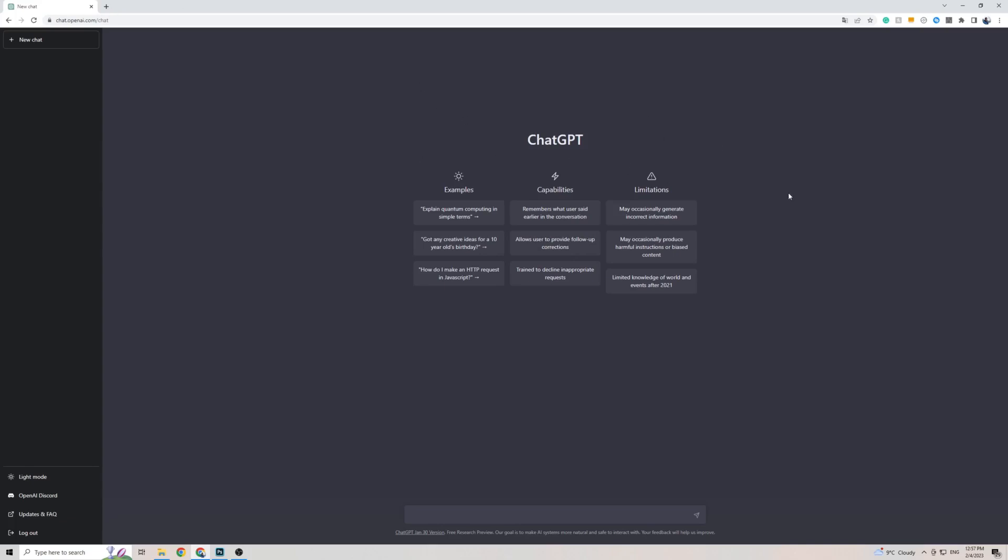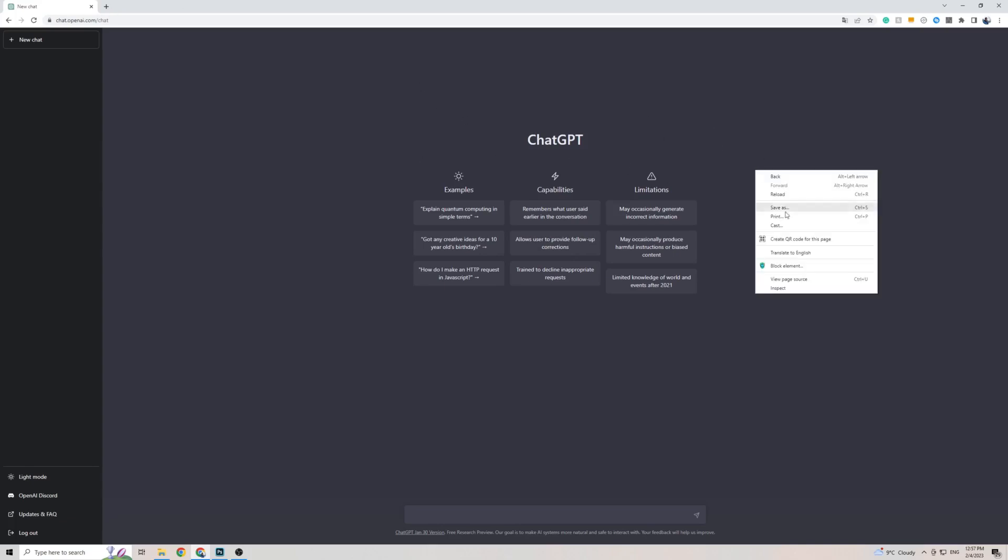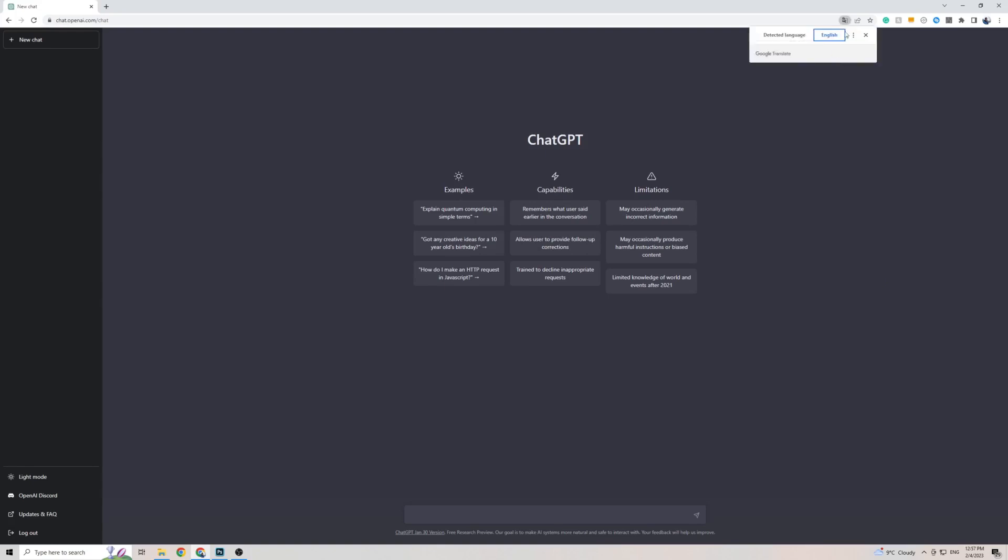Once you are on Google Chrome on ChatGPT, right-click anywhere on the screen, then click on Translate to. In my case, it's English to Slovak.